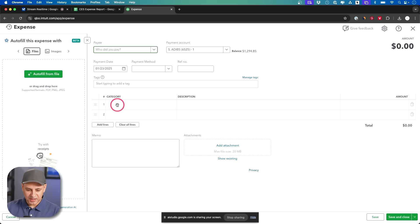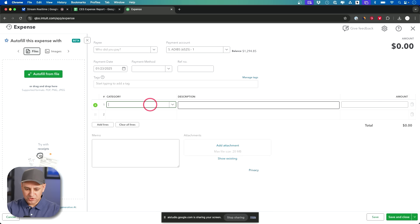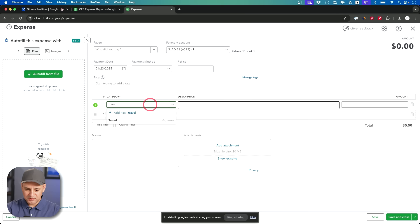What's this box right here? That box labeled category is where you will select the expense category this transaction falls under like travel or meals. Okay should it be travel you think for tips?